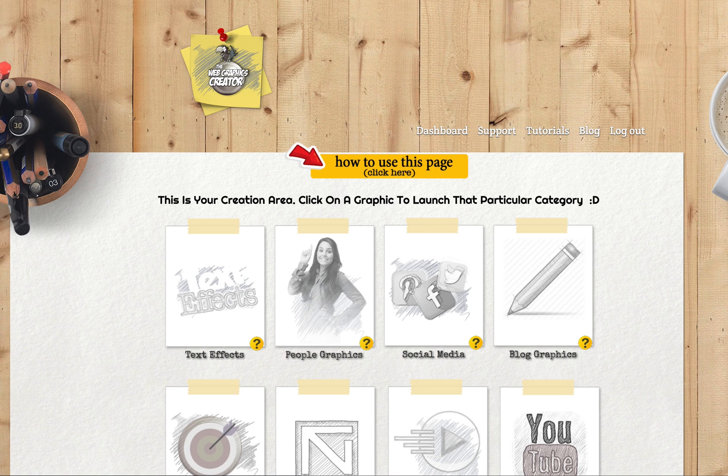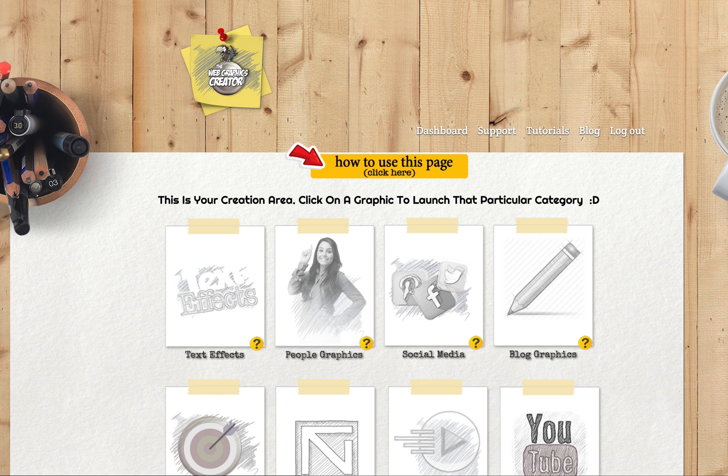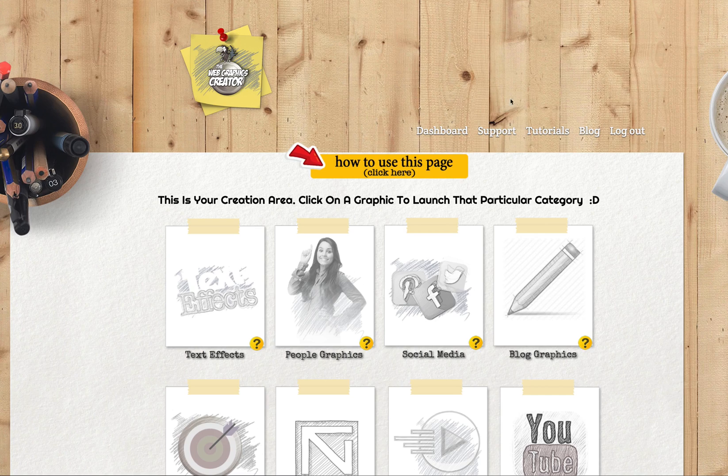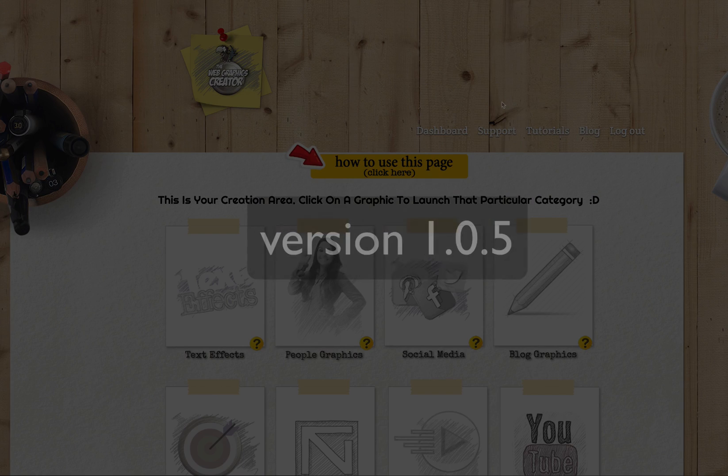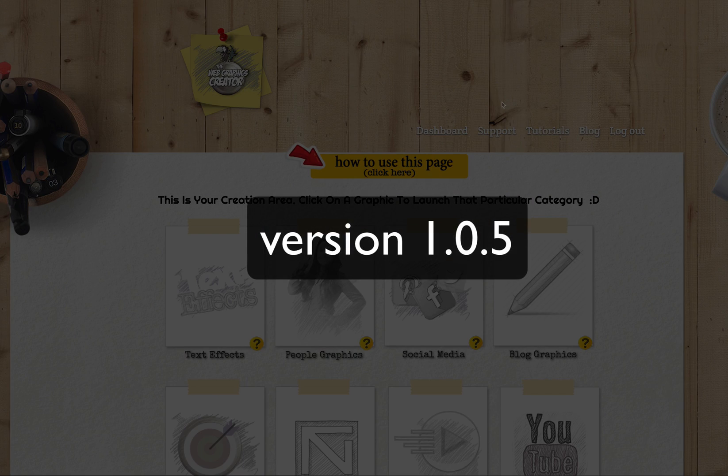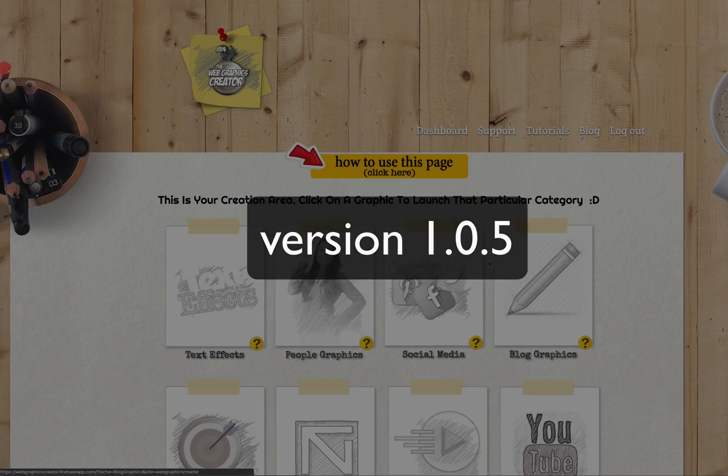Hey everybody, we've just launched a brand new update to the Web Graphics Creator and I wanted to show you the three things that we've updated here. This new version is version 1.0.5.